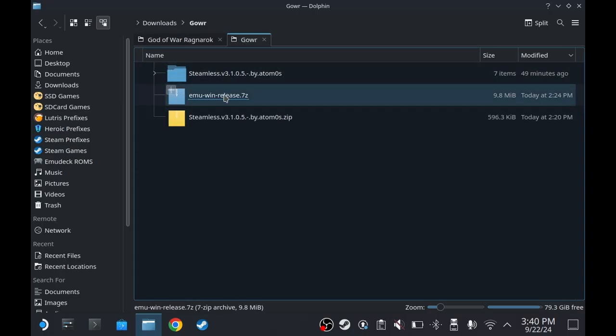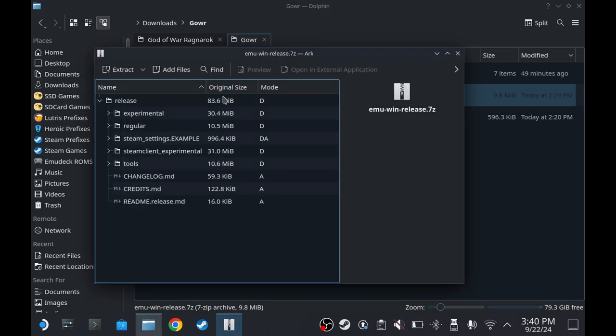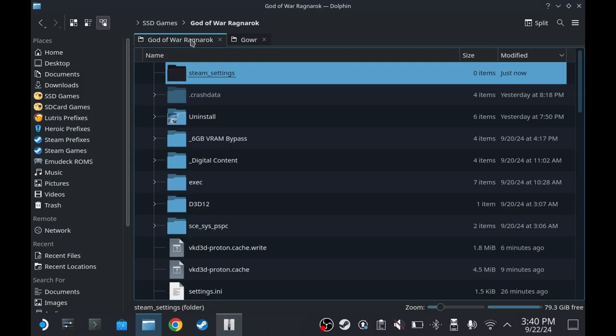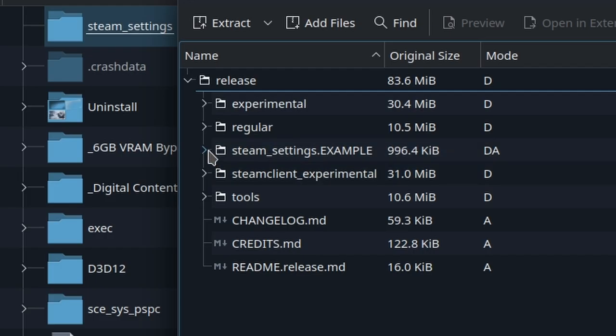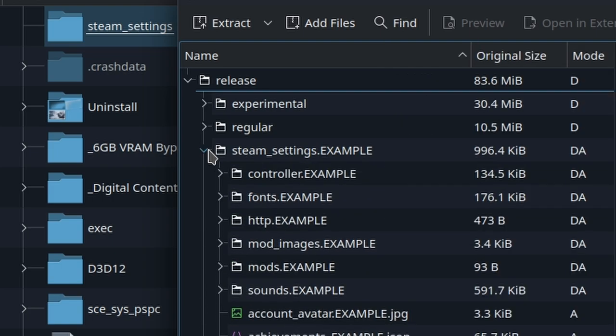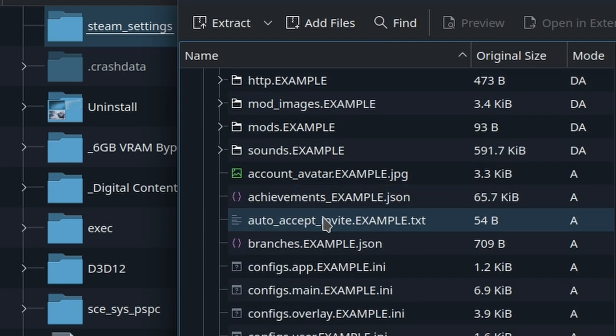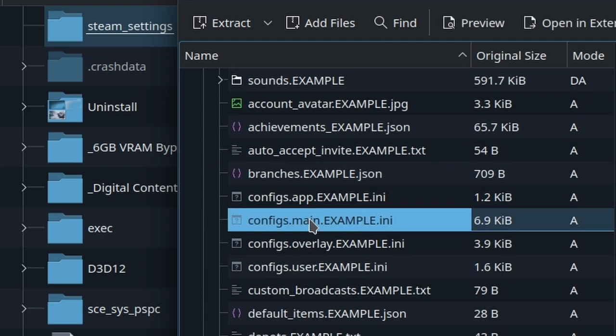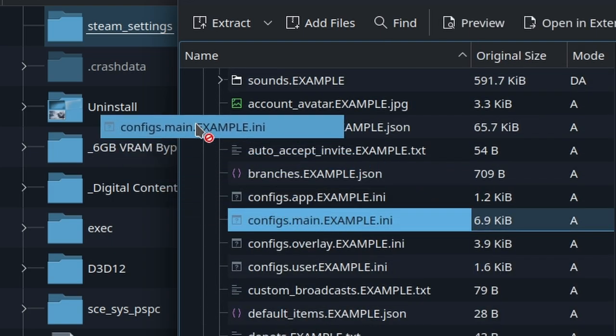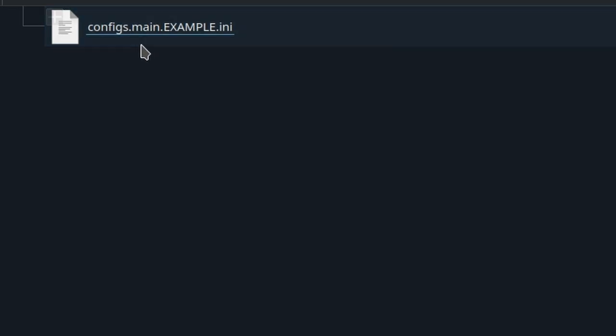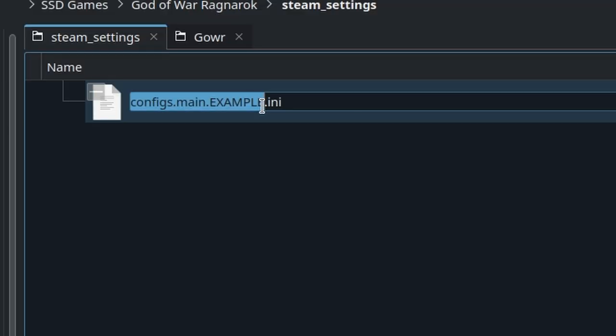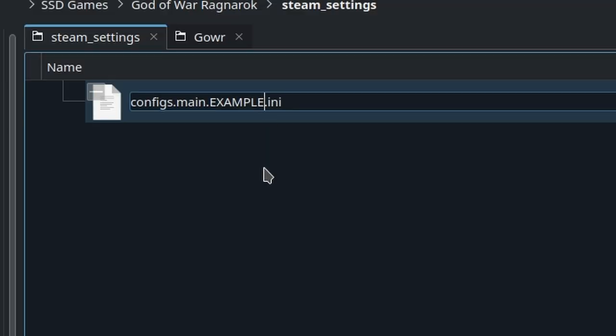Now, open MMOIN. Go to the Game Folder again and go to Steam Settings Example. Drag this file inside that folder. There we go. Now, remove the word Example.